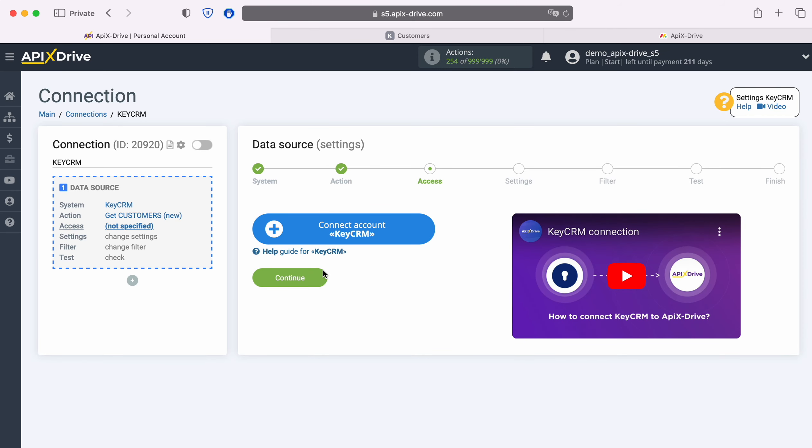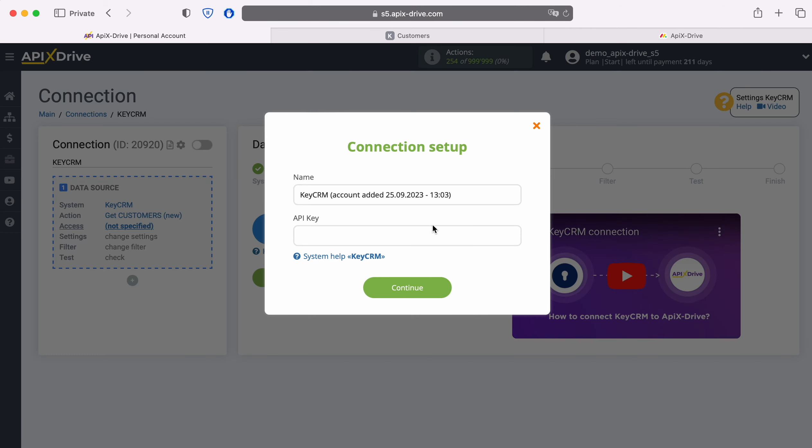At this stage, you need to connect your KeyCRM account to the Apex Drive service. In this window, you must specify the API key.